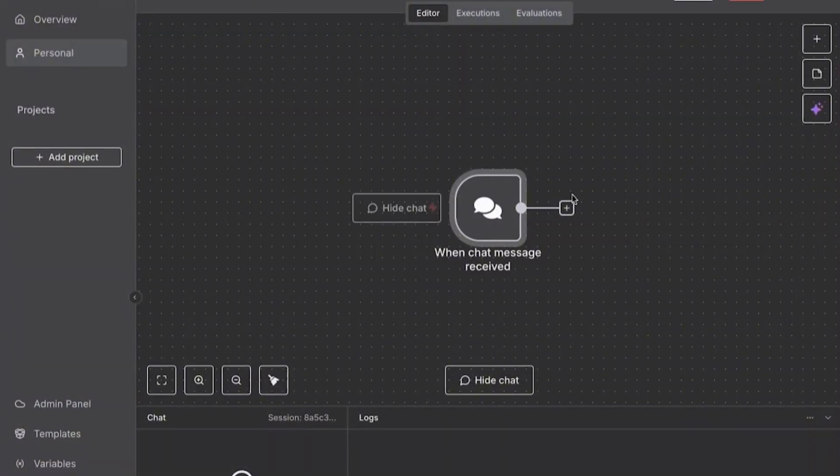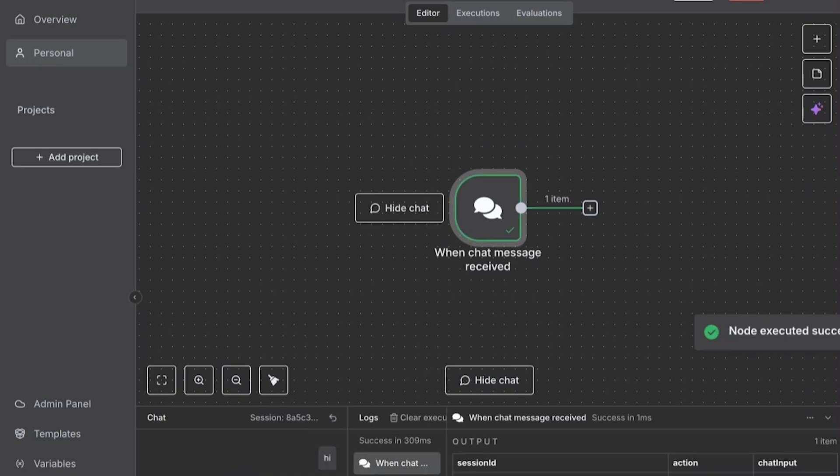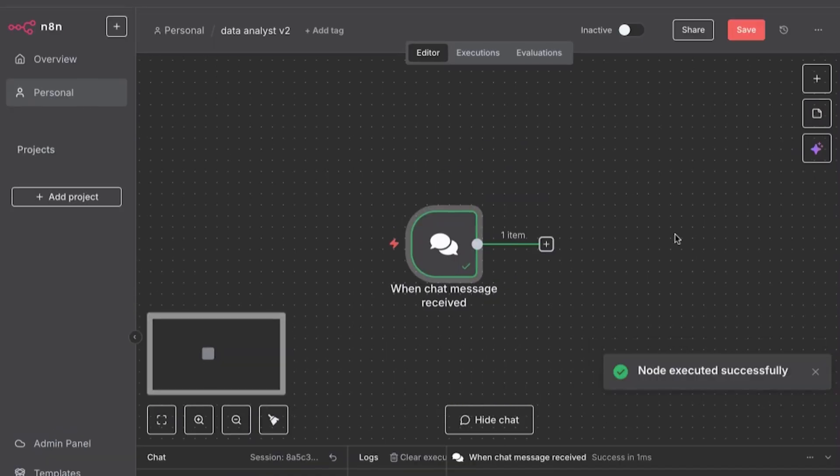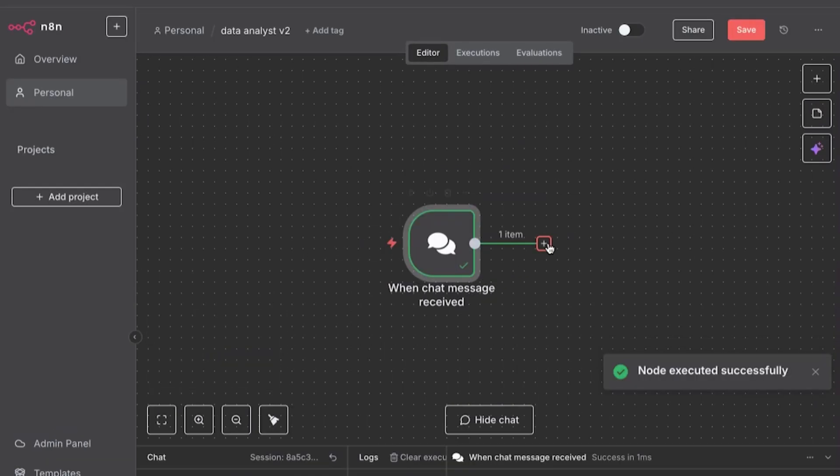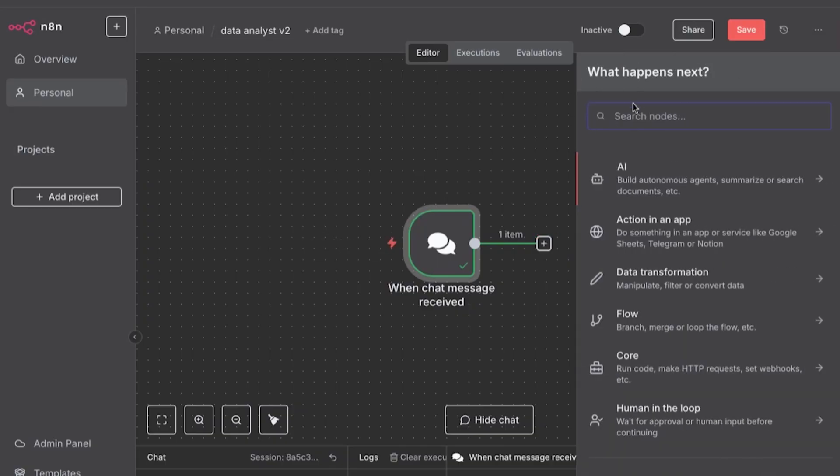So after we build this, we actually need to build the brain. Right now, it's just a chat bot, a glorified chat bot. So nothing should happen here. So now we go into building the brain and this is the AI agent component.